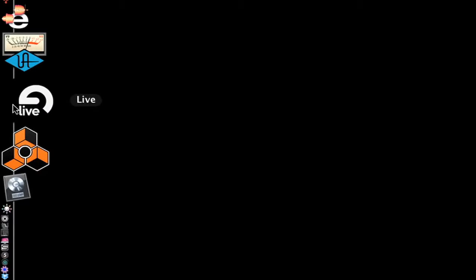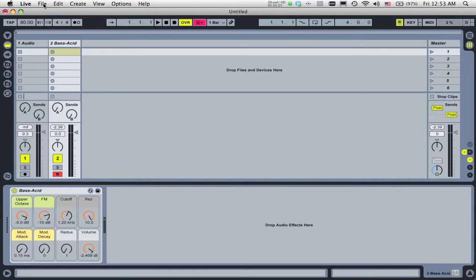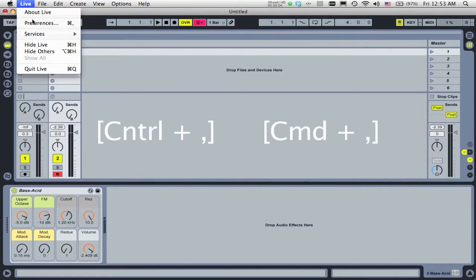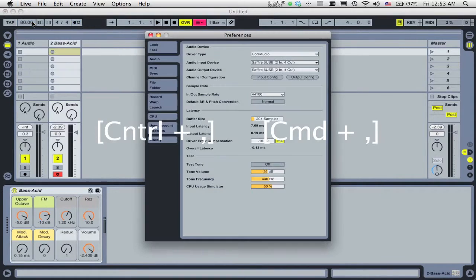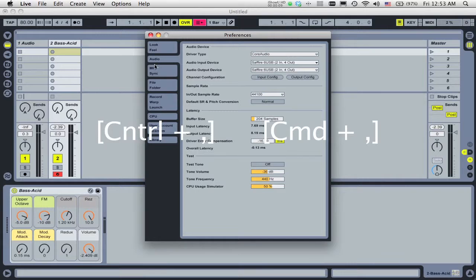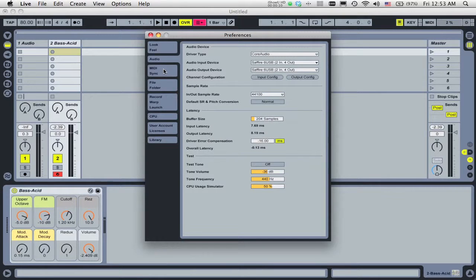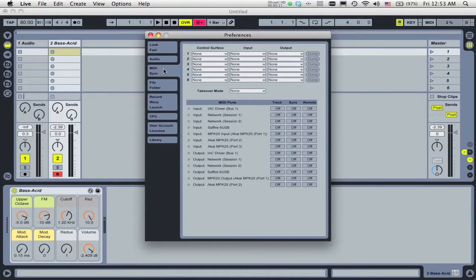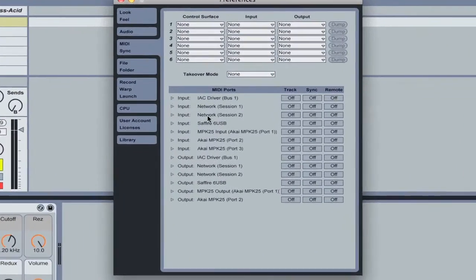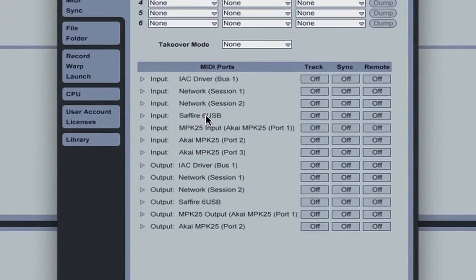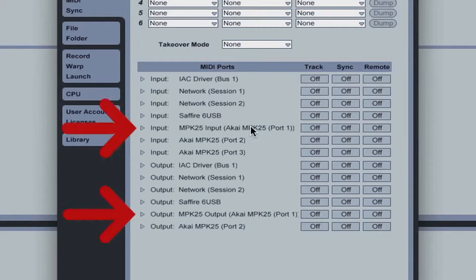Now launch Live. Go to Live's preferences by hitting Control plus comma on a PC or Command plus comma on a Mac. Click on the MIDI sync tab. If your controller is set up properly, you should see one or more input and output entries for it in the MIDI port section.